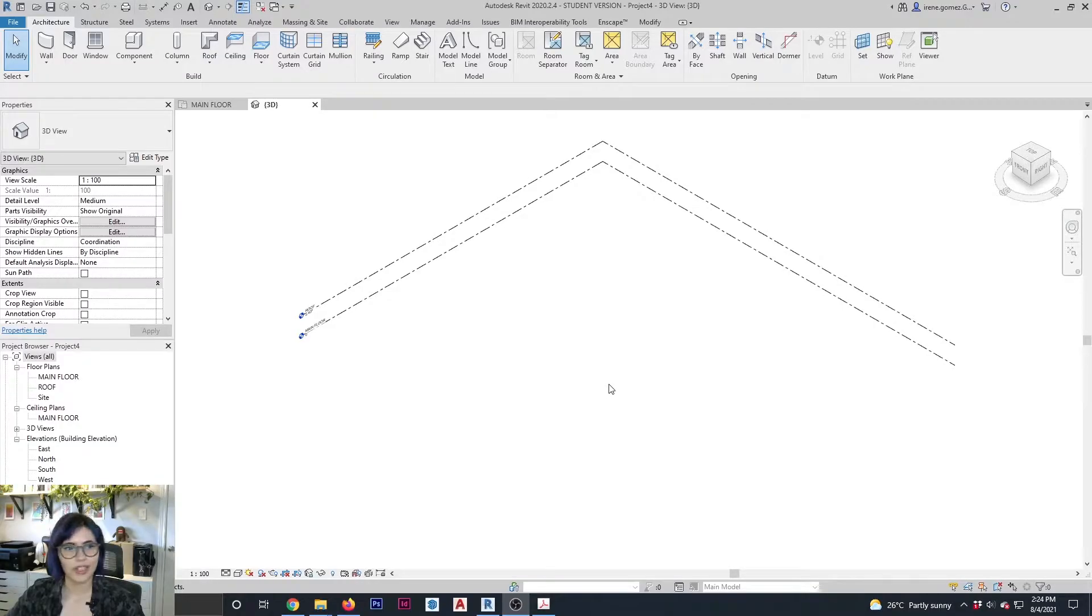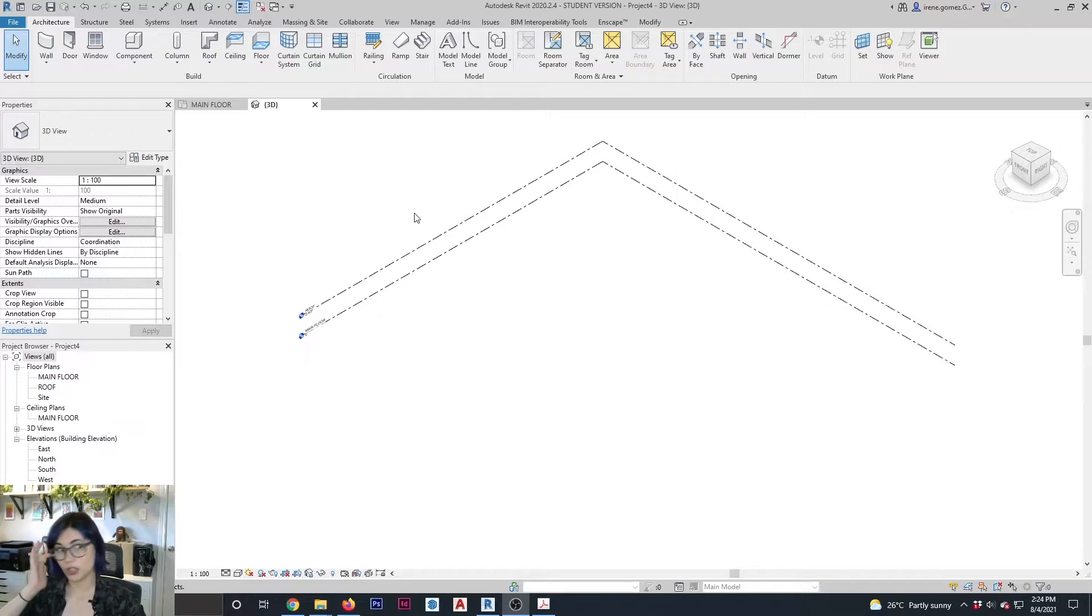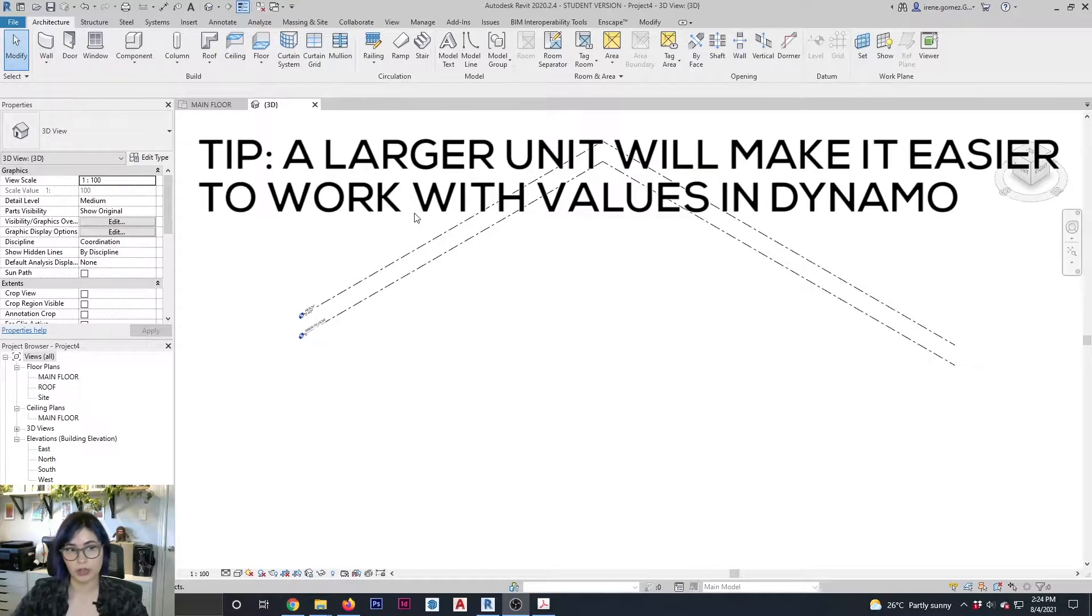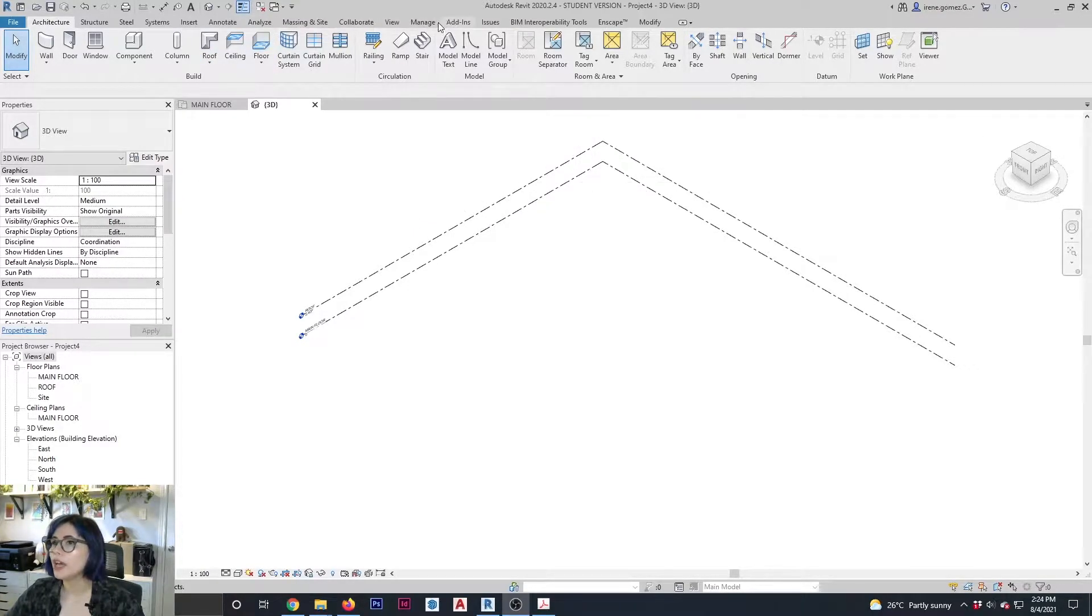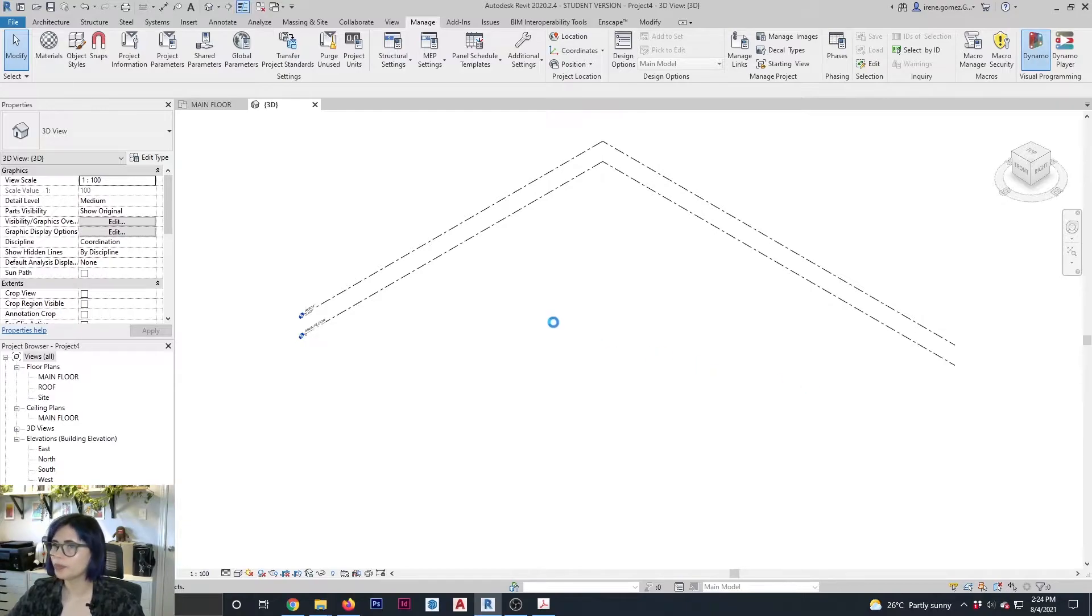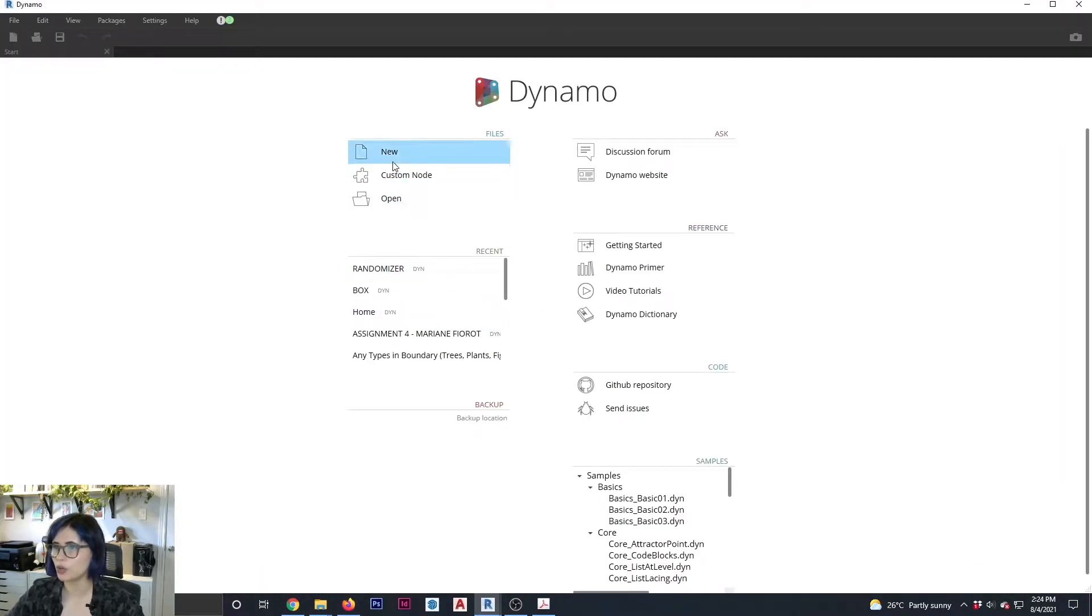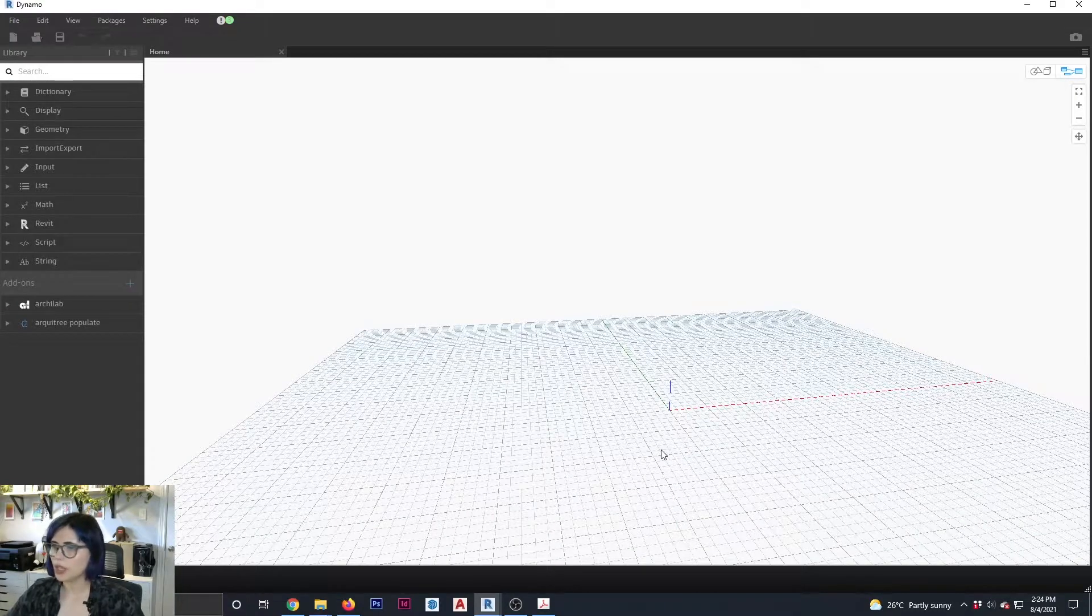Alright, tiny Irene here on the bottom left. So let's get started. We are on Revit and just to inform, I have set up my unit system to meters. So we're going to go on manage and open Dynamo and we're going to get started with a new script.